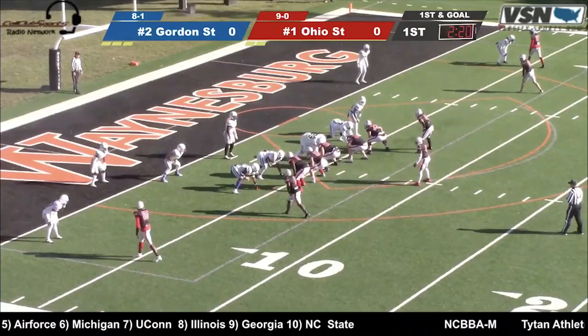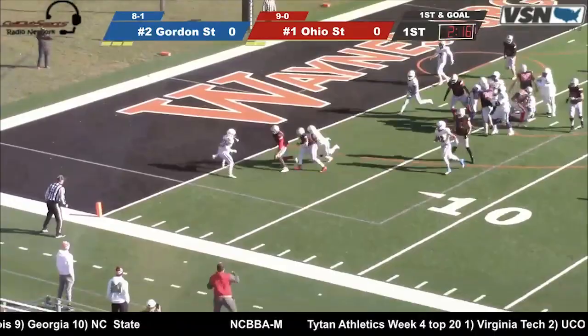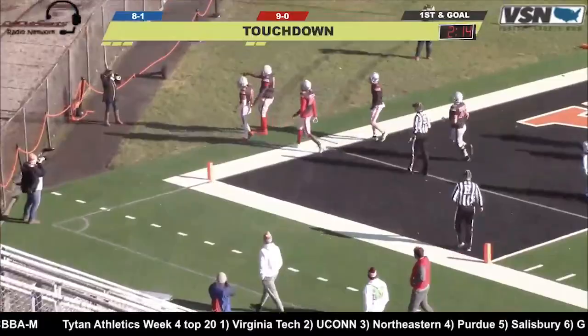Got to believe Garrison will keep it in his hands here. In motion is Haley. They fake it to Haley. Garrison will keep it himself. He's working the left side. He dives, he's starting in zone and he's in. Touchdown Ohio State — the Buckeyes strike first here in Waynesburg.